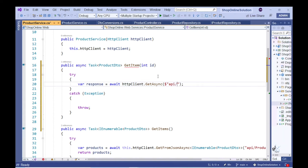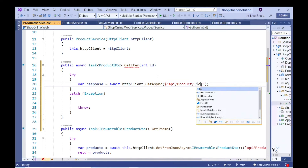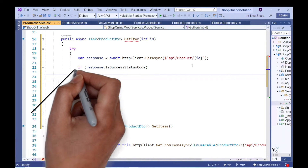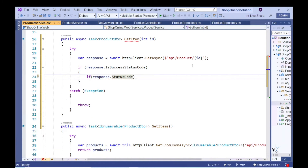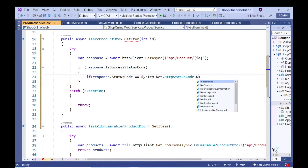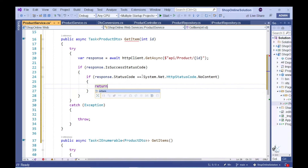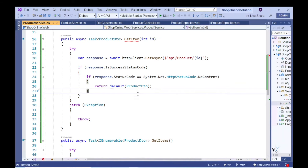The GetAsync method returns an HTTP response object. We can use the returned object to first ascertain whether our HTTP request to the server was successful by checking that the relevant status code falls within the success range. If the call is successful, we check whether our HTTP request has returned a response with content. If there is no content returned from the server, we return the default value associated with the ProductDTO type, which will be null for a reference type — this handles the scenario where the call is successful but no data is returned.